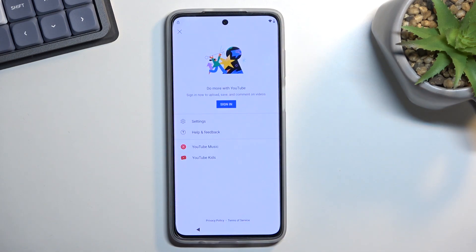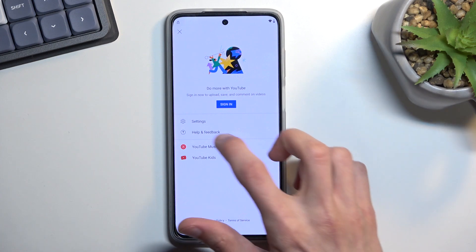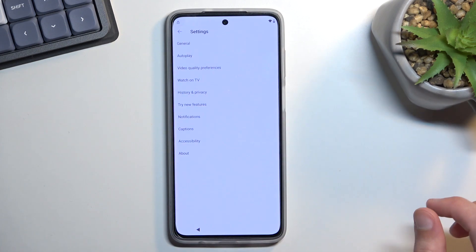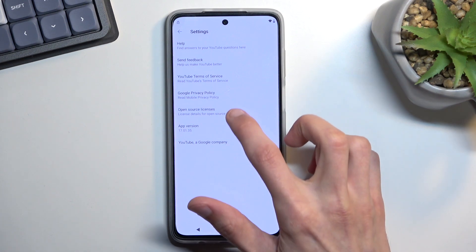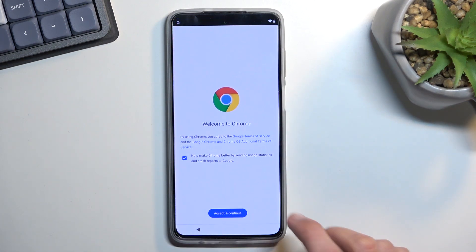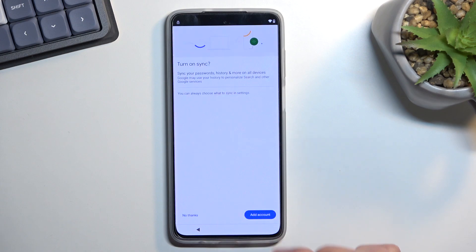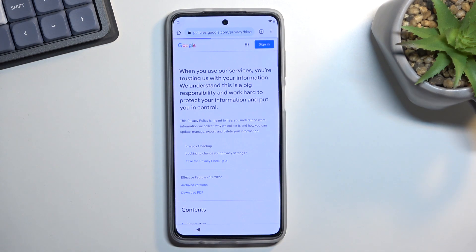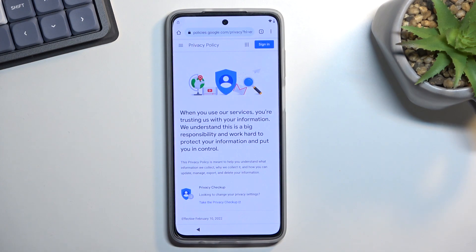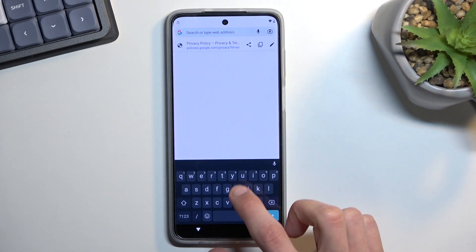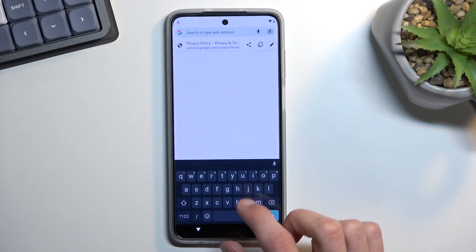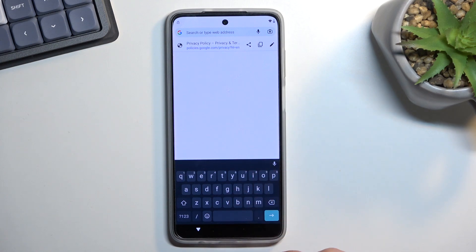From the account, navigate to Settings, then About, then Google Privacy Policy. From there, select Accept and Continue, then No Thanks. You should now be in the web browser. At the top, type 'hardreset.info/bypass' — I'll write it down on screen, so pause the video if you need a moment to copy it.